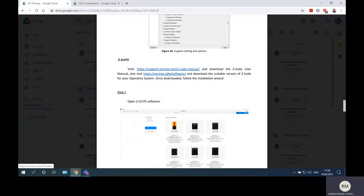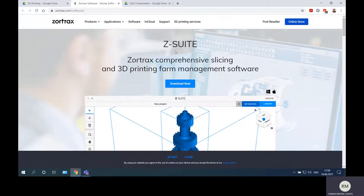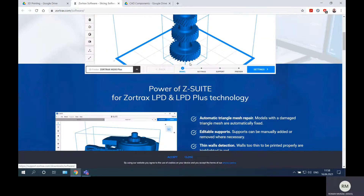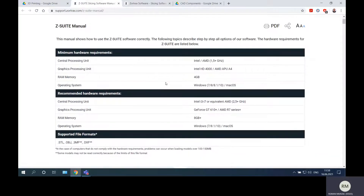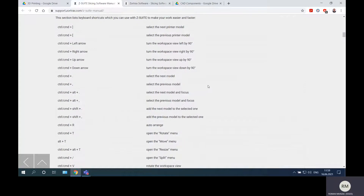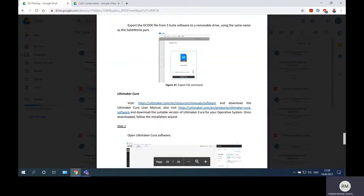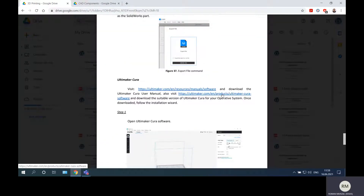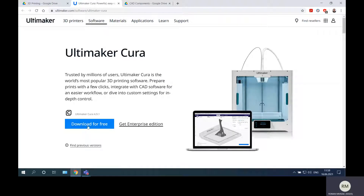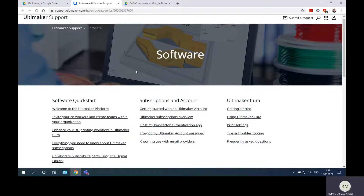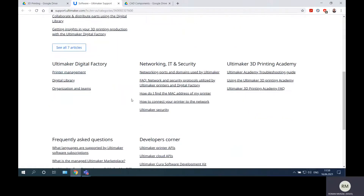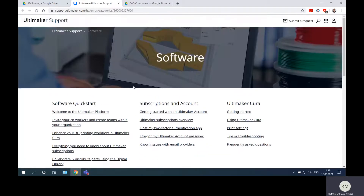We found the download link for the Zortrax ZSuite software, and from there you can download it to your own computer. There is also a ZSuite manual available for download so you can see how the software works. Similarly, you can find the Ultimaker Cura download link — it's free to install — along with its manual and a link for each chapter describing what the software can do.